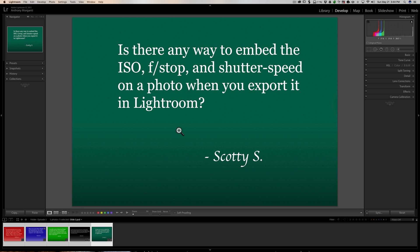Last question: is there a way to embed the ISO, f-stop, and shutter speed on a photo when you export it in Lightroom? Sure — now assuming it's there to begin with.